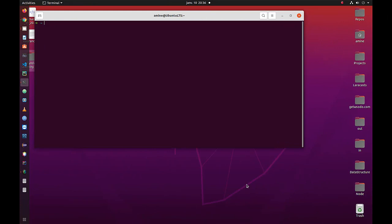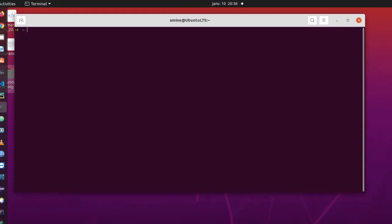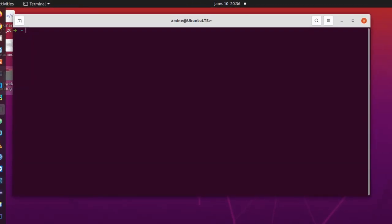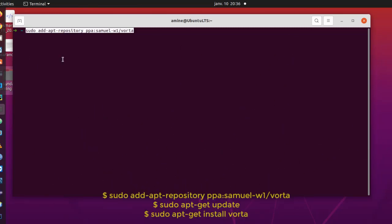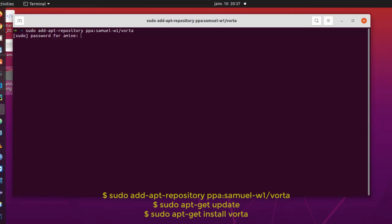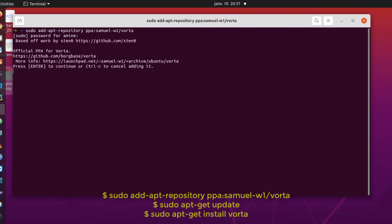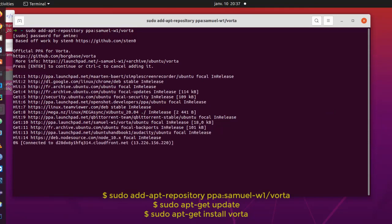As you know I'm under Ubuntu Linux here, so in order to install this graphical user interface for Borg, which is called Vorta, I have to add its repositories. So here we go, we add the repositories for Vorta. Yes, Vorta is the name of the client that we'll be using for backuping.